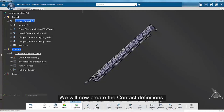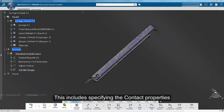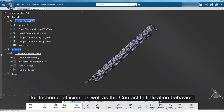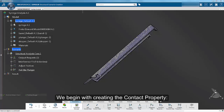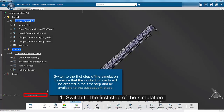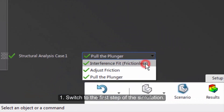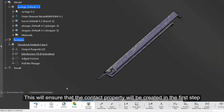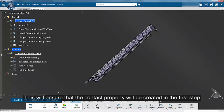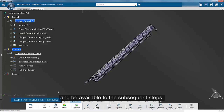We will now create the contact definitions. This includes specifying the contact properties for the friction coefficient as well as the contact initialization behavior. We begin with creating the contact property. Switch to the first step of the simulation. This will ensure that the contact property will be created in the first step and be available to the subsequent steps.